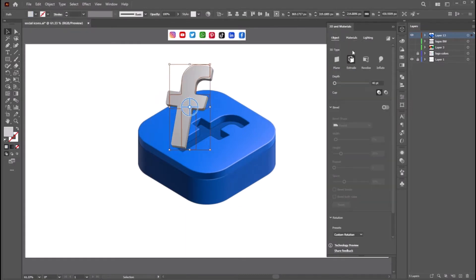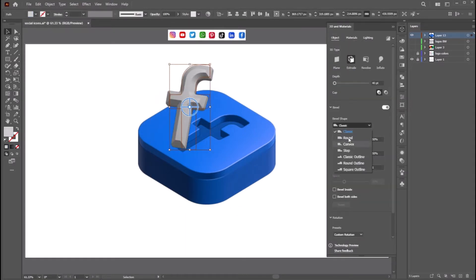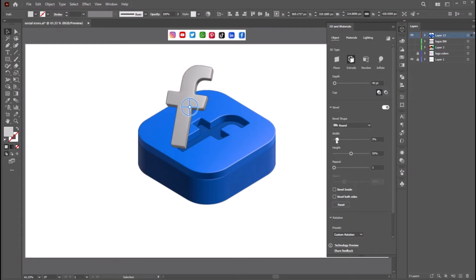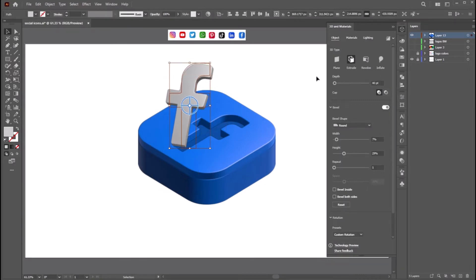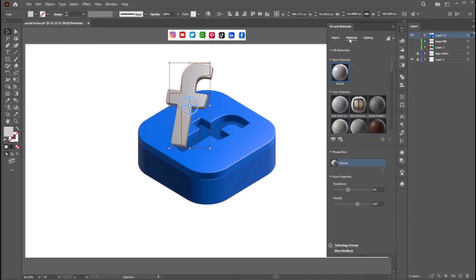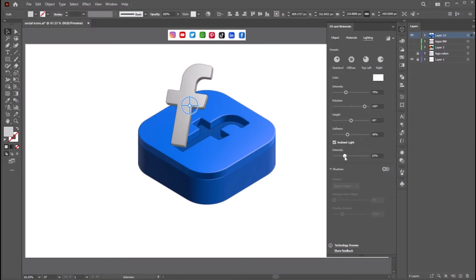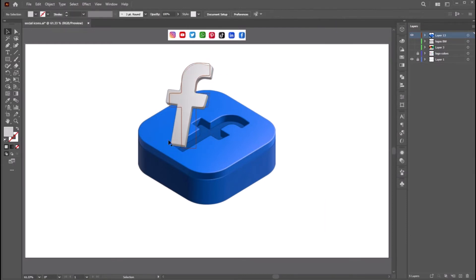Now let's do the same for the logo. Click Bevel, select the round shape, and adjust the width and the height. Go to the Material tab and play with the roughness and metallic values. Now go to the Lighting tab and play with the intensity and ambient light intensity.